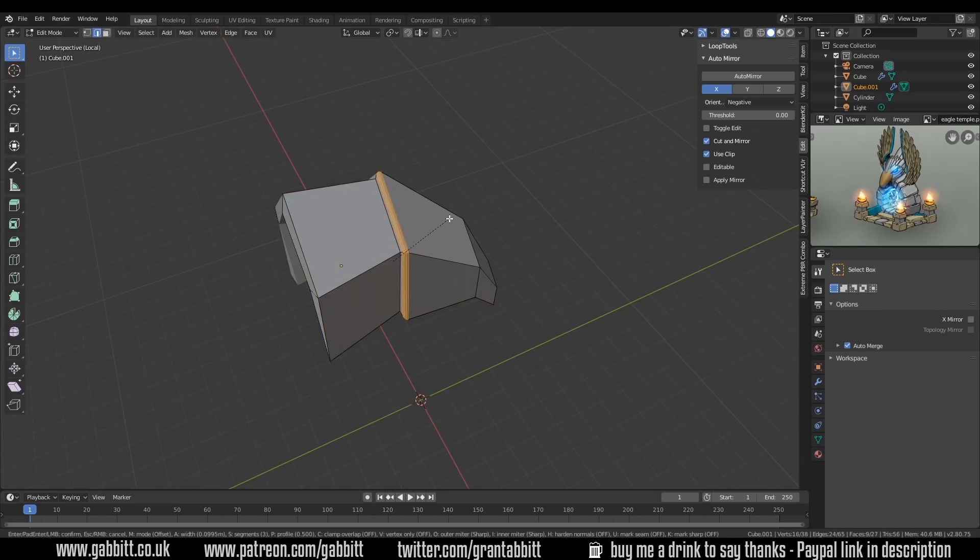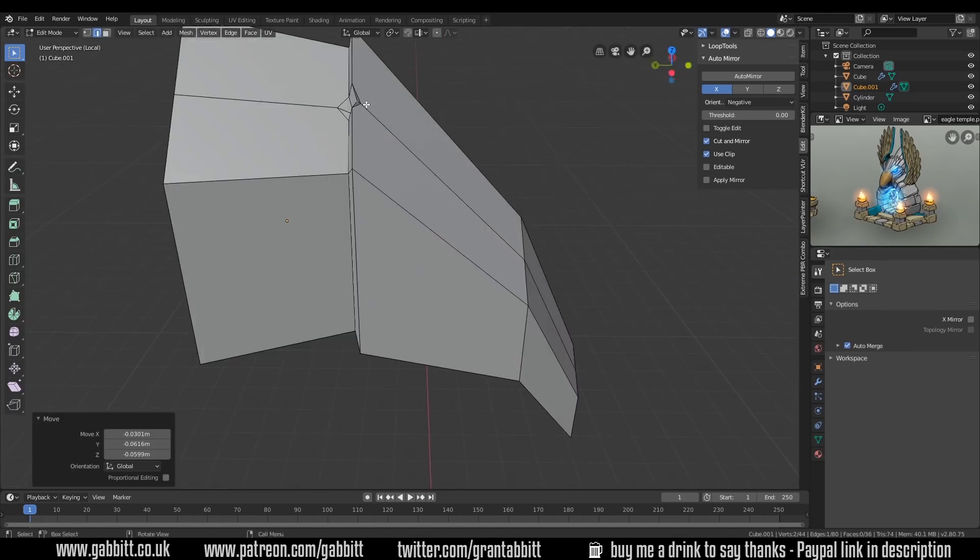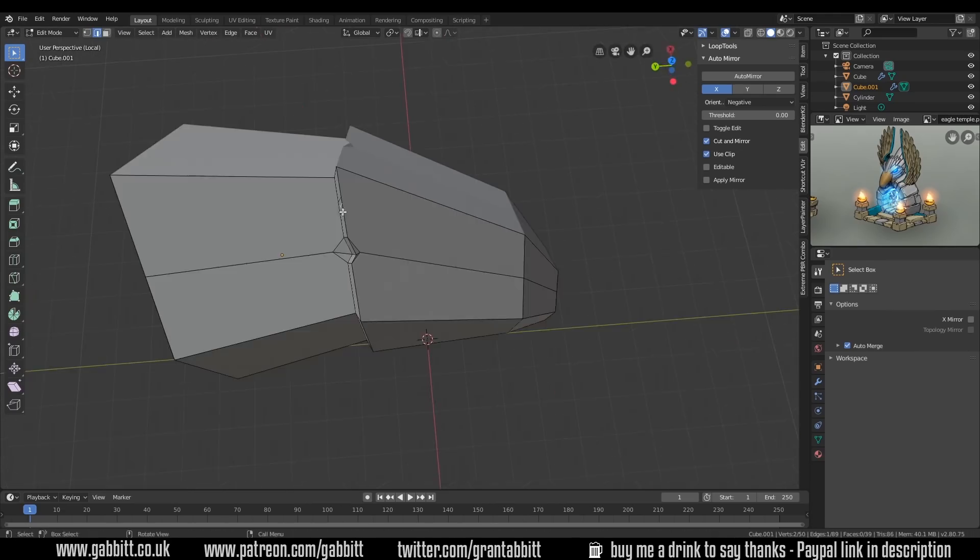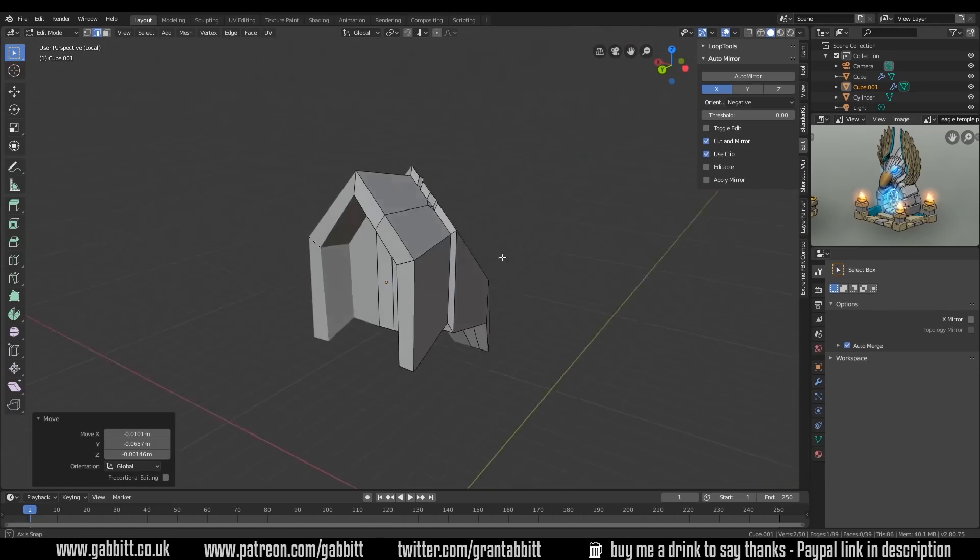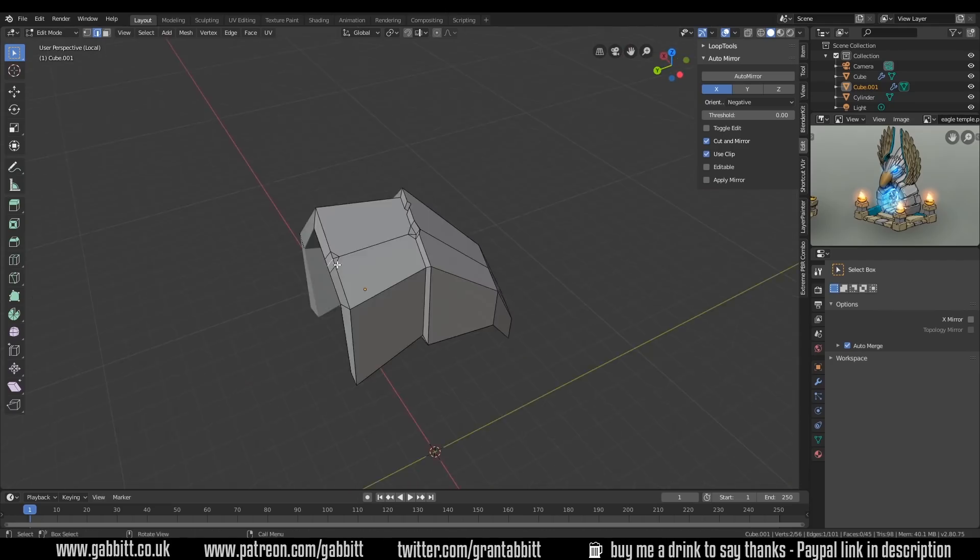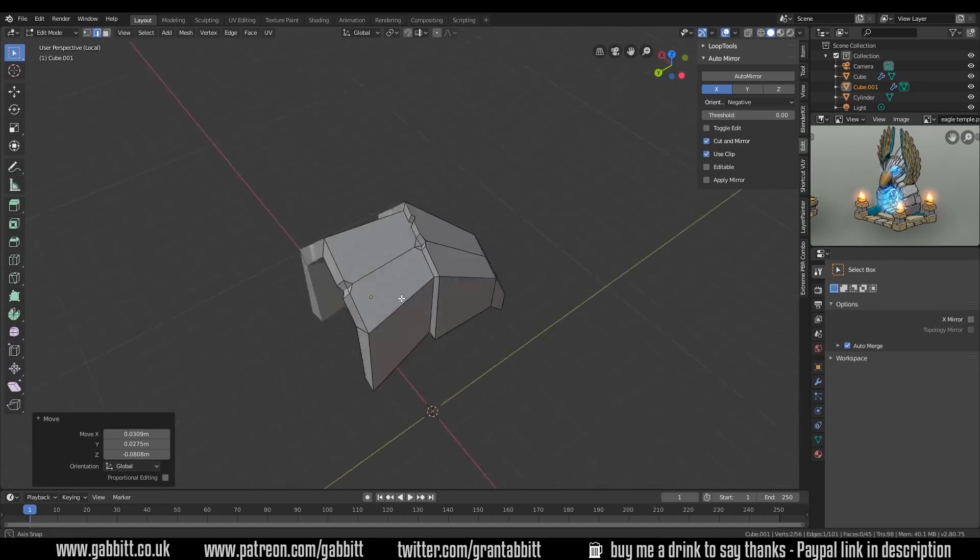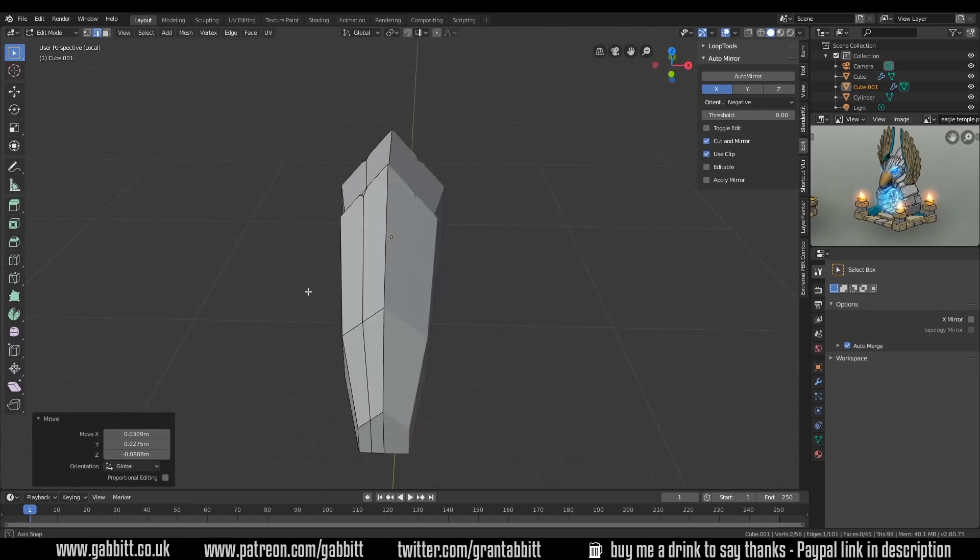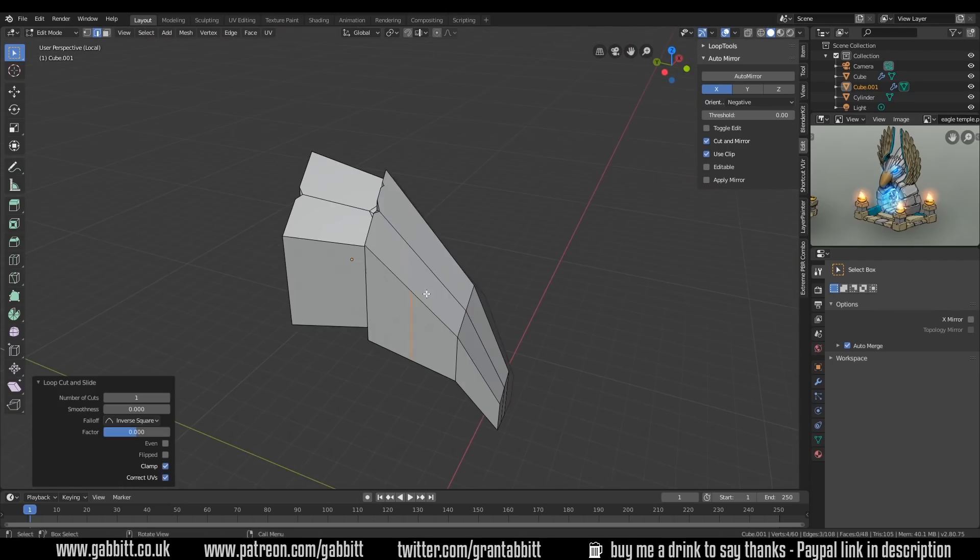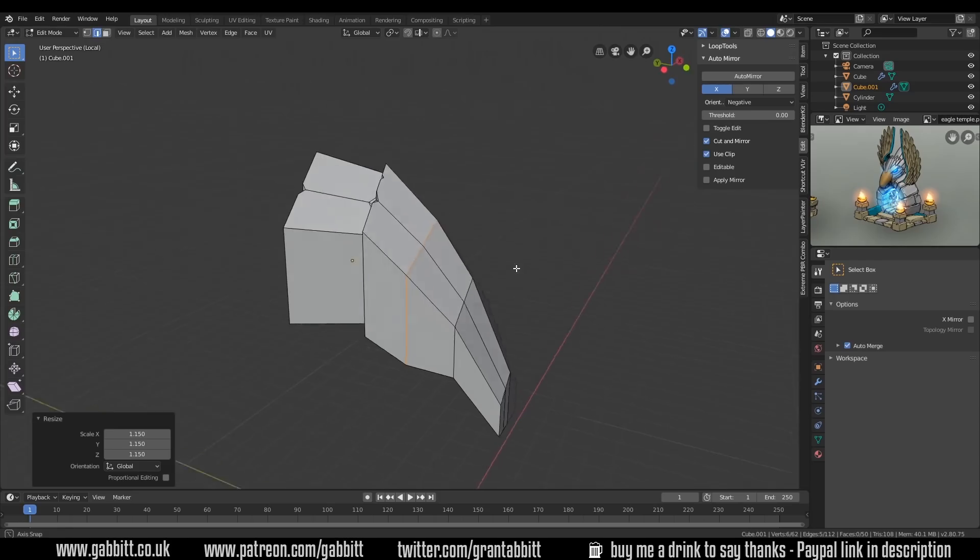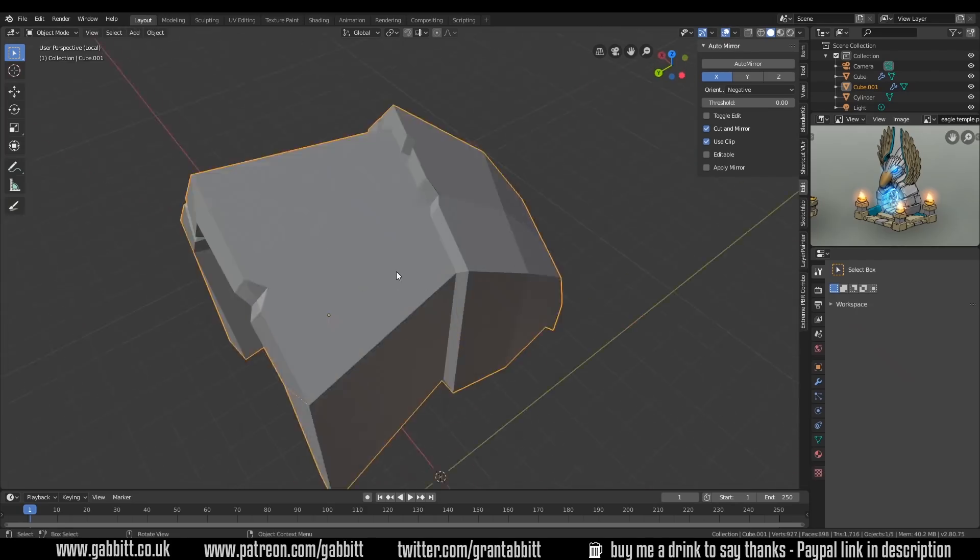It's quite an art in a sense, and you kind of just get used to where you need a cut and where you don't need a cut. And obviously you're trying to keep the polys low, so you don't want to add cuts where you don't need them.